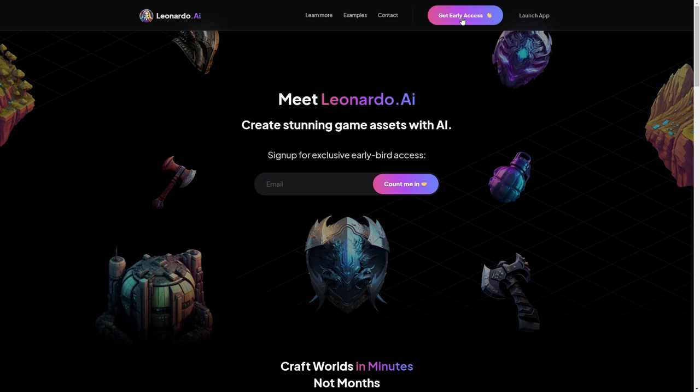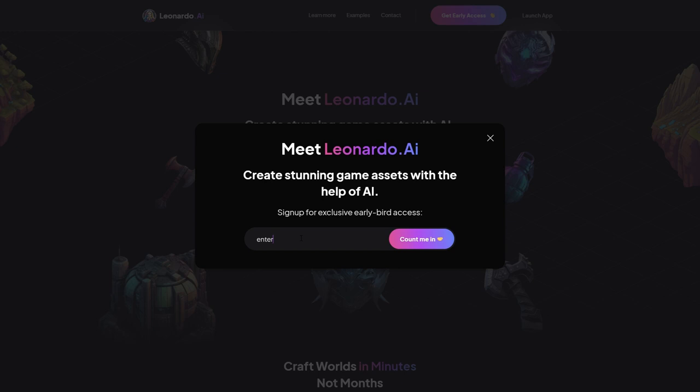If you're interested in getting early access, I encourage you to sign up, but just realize there's been a massive influx of people. It usually takes about 24 hours to get approved but it could take longer until things settle down. If this happens to be your first time learning about Leonardo AI, make sure to check out these videos to get caught up. For now my friends, as always, I'll see you next time.